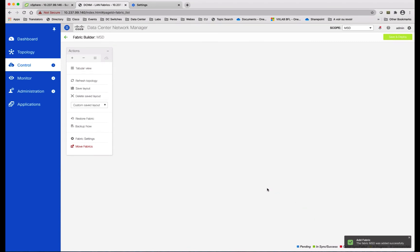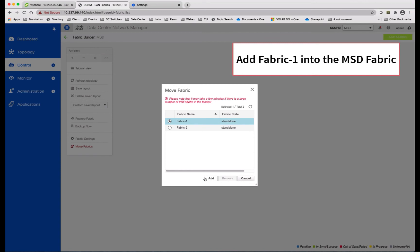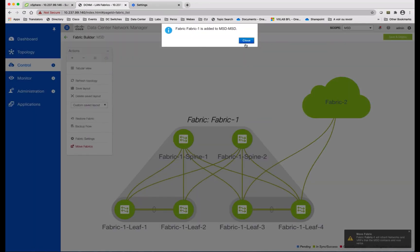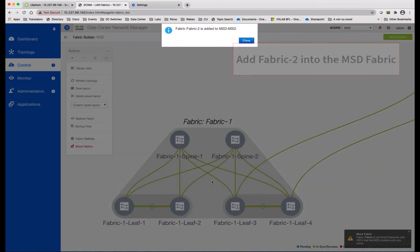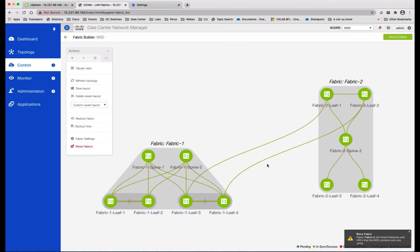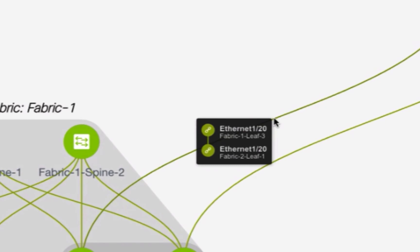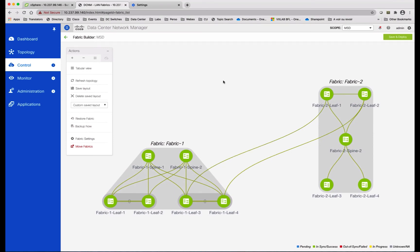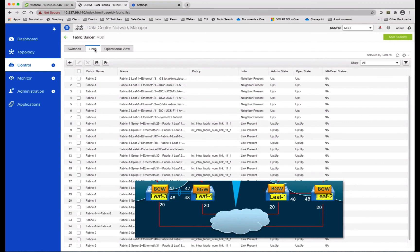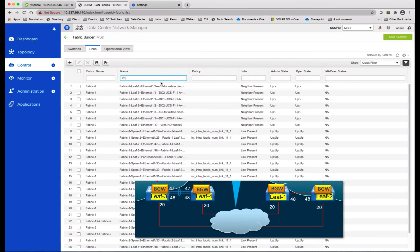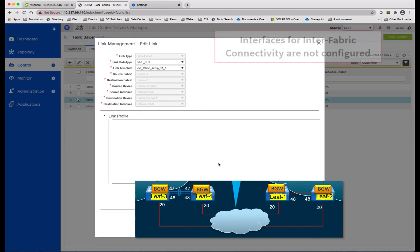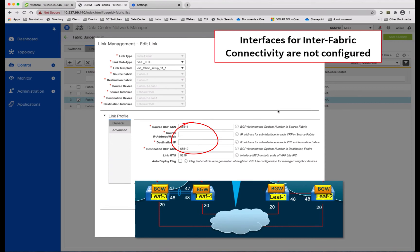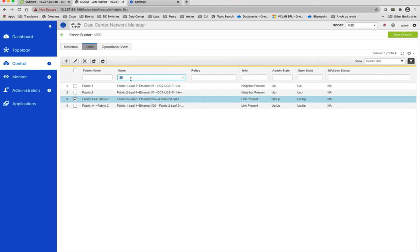The next step is to move each fabric into the MSD — for example, Fabric 1 and Fabric 2. Fabric 1 has been moved to the MSD domain; now you need to add Fabric 2. You can see the physical connectivity established between the two sites with the leaf nodes and interface details. You can change the topology to tabular view and select the link tab that displays all the links across the two fabrics. Here I used interface 1/20 to interconnect the two fabrics. There are two links established on the remote site. The IP configuration for those interfaces is left empty — DCNM will take care of this attribution from its address pool automatically.